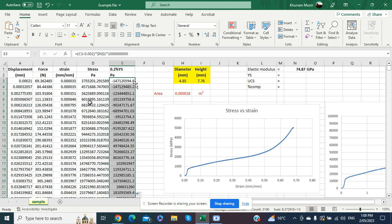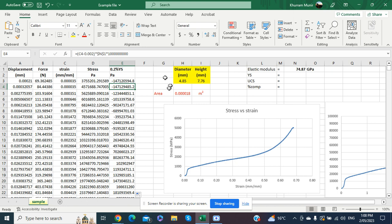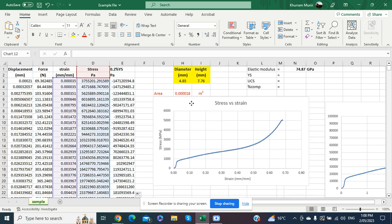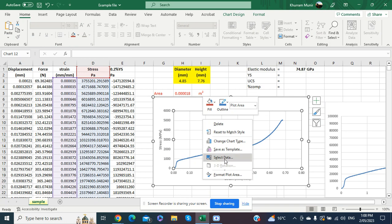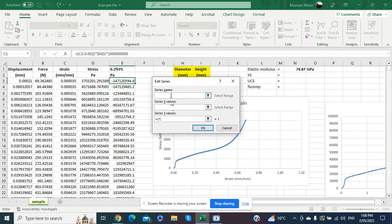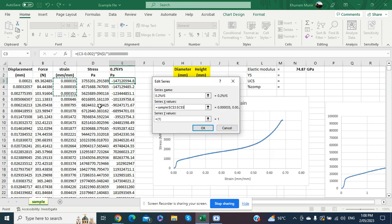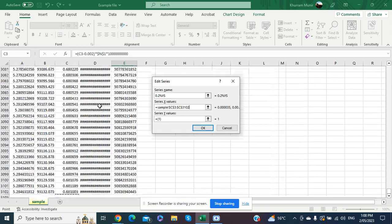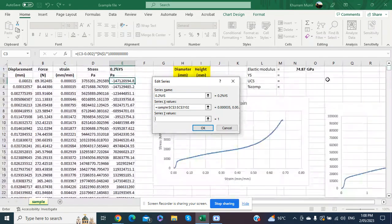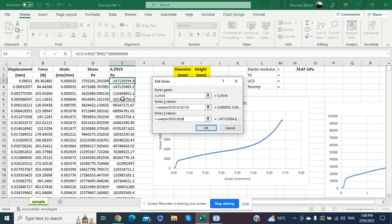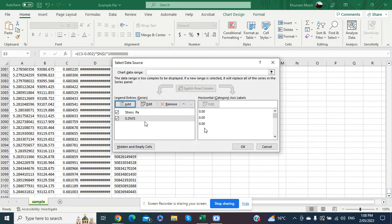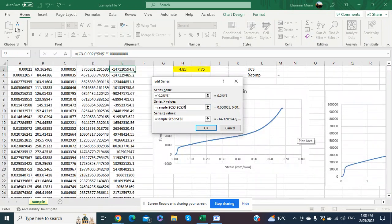In the second cell we confirm the strain value changes while the elastic modulus remains constant. We then add this yield strength series to the stress versus strain diagram: right-click, select data, add a new series called '0.2% yield strength.' For x-axis values we select the strain column using Ctrl+Shift+Down, and for y-axis values we select the corresponding yield strength values the same way.